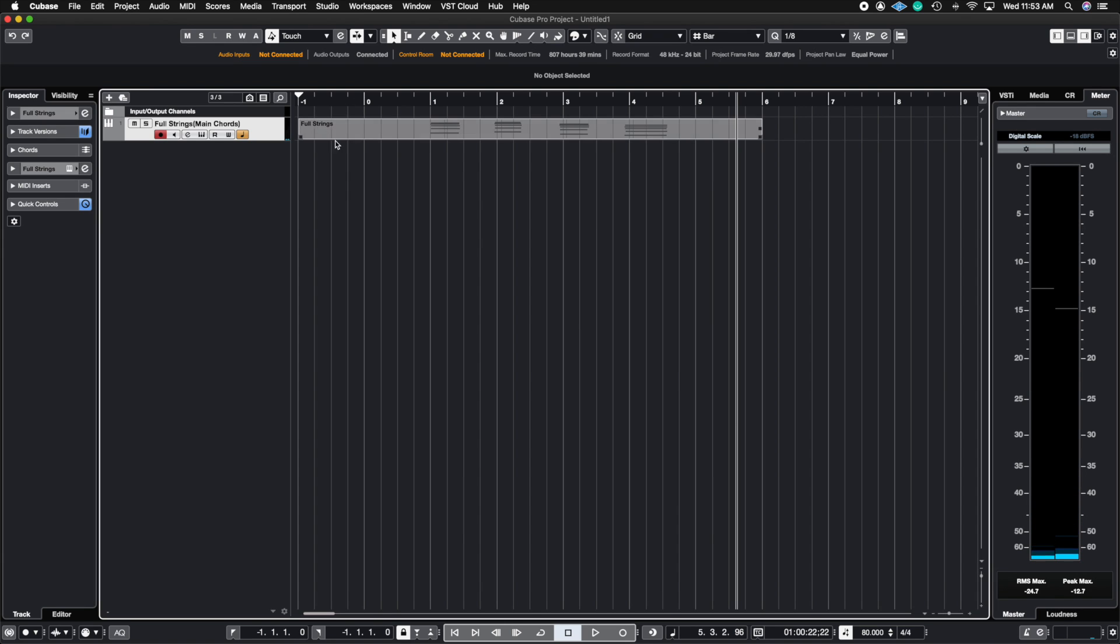Okay so that was my first chord progression. Let's assume I'm happy with that. I love the way it sounds. I have all the plugins I want on this channel and I just want to create a new version.